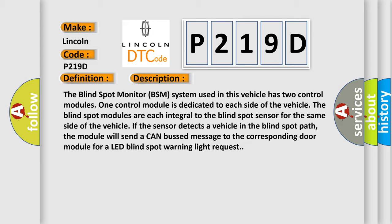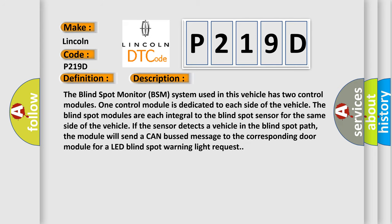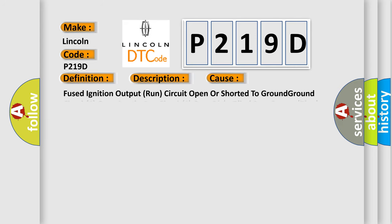This diagnostic error occurs most often in these cases: Fused ignition output run circuit open or shorted to ground, ground circuits open, CAN IHS bus circuits open, right blind spot sensor RBSs.